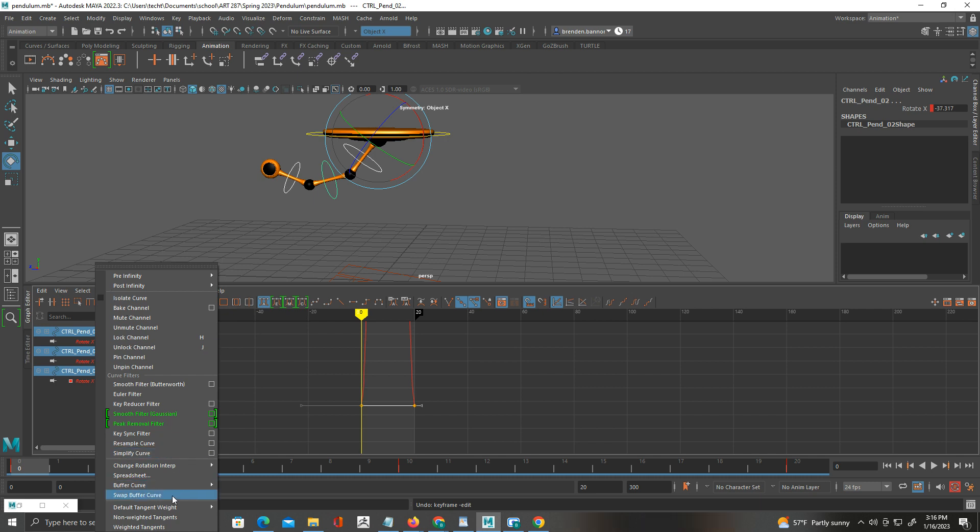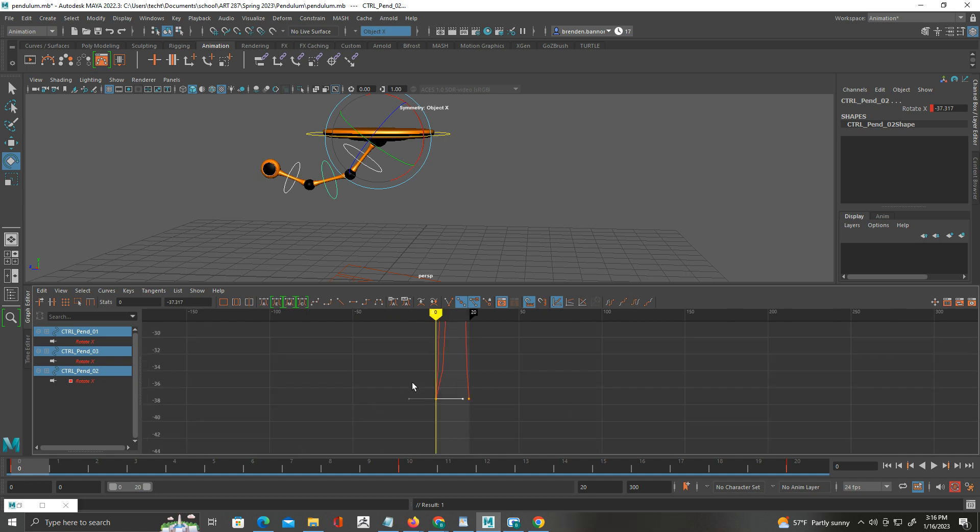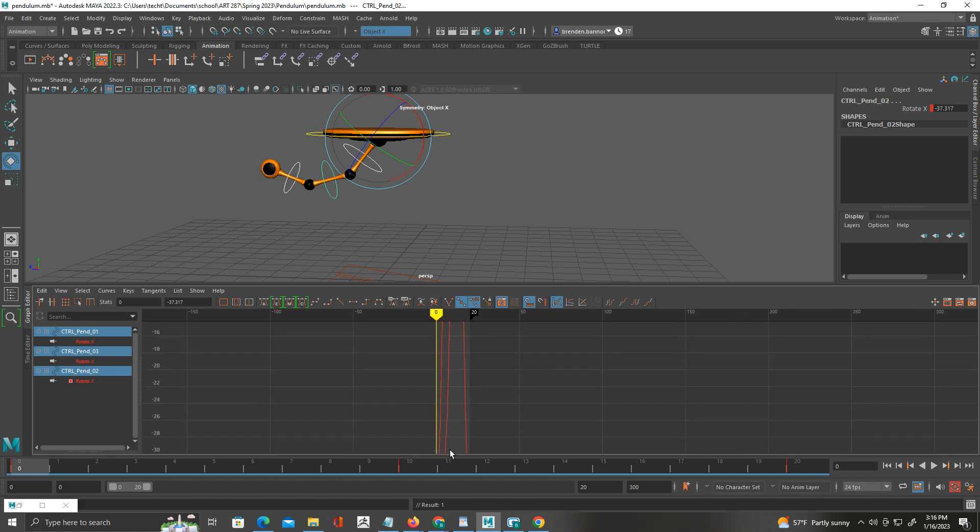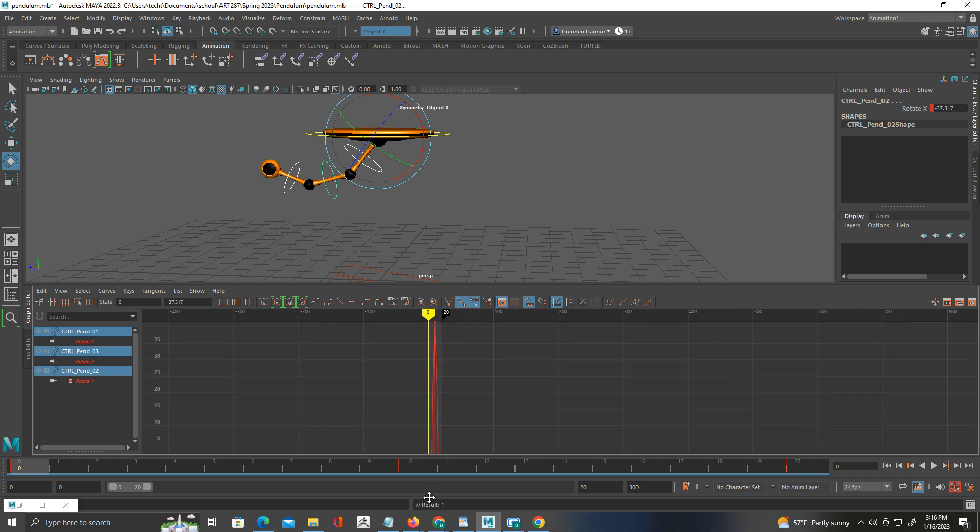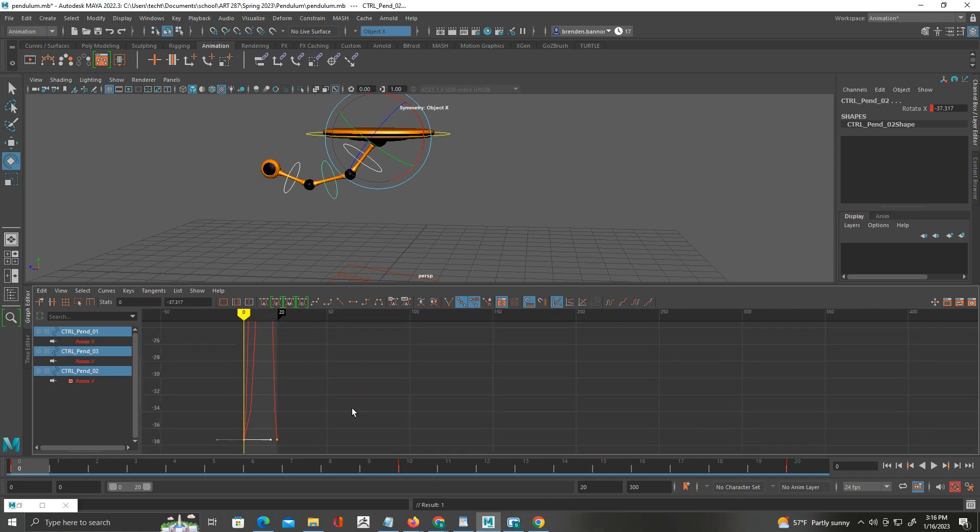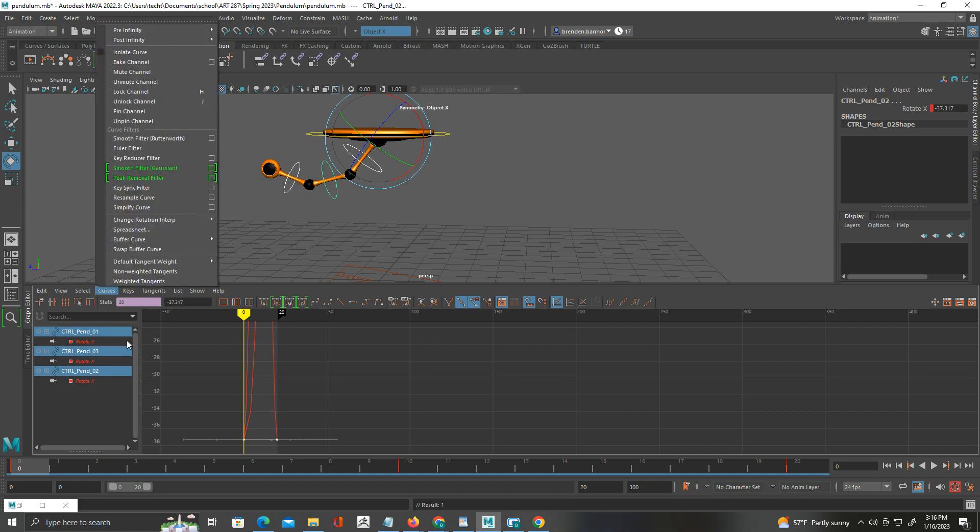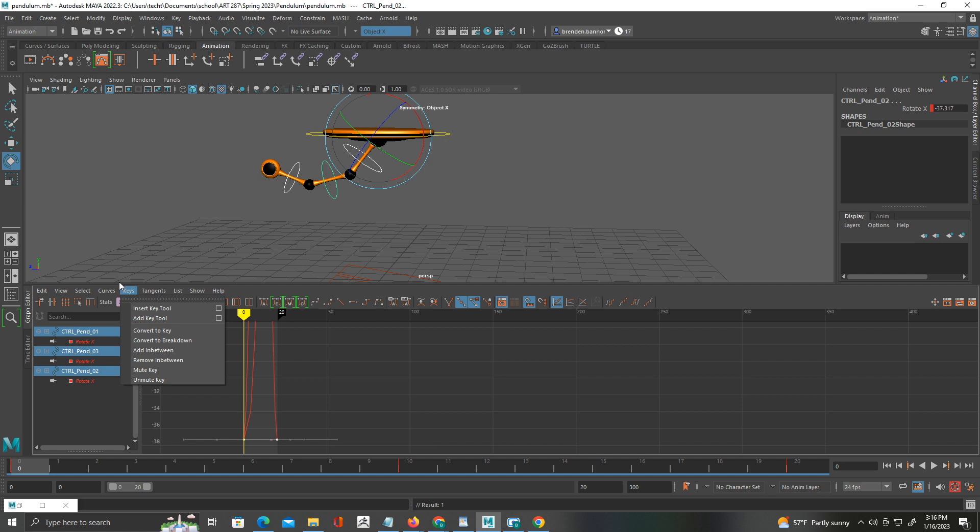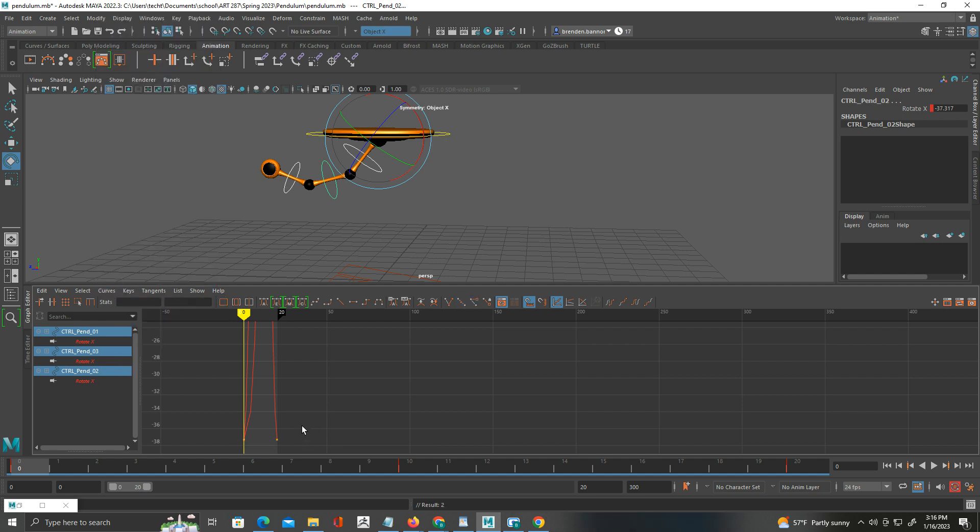I'm going to grab this handle. Let's see if I pull it out this way. If I go here to tangents, how about curves? I go to curves and I go to, I think if I click weighted tangents, there we go. Let's select all of these and we'll go to curves, weighted tangents.